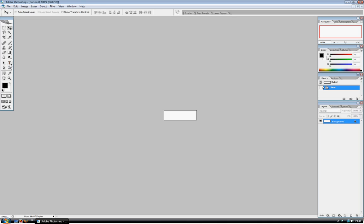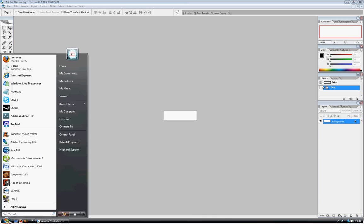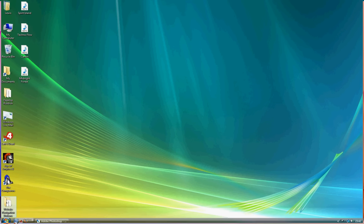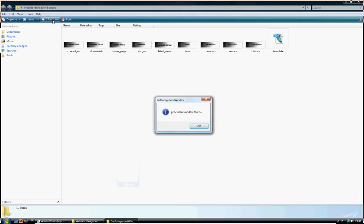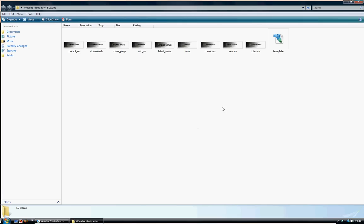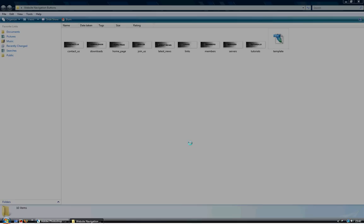Right, well I haven't done much color in my other ones. Perhaps I should show you them. This is in here. I'll view slideshow. That's the contact us, that's downloads homepage, join us. This is for our gaming clan website.